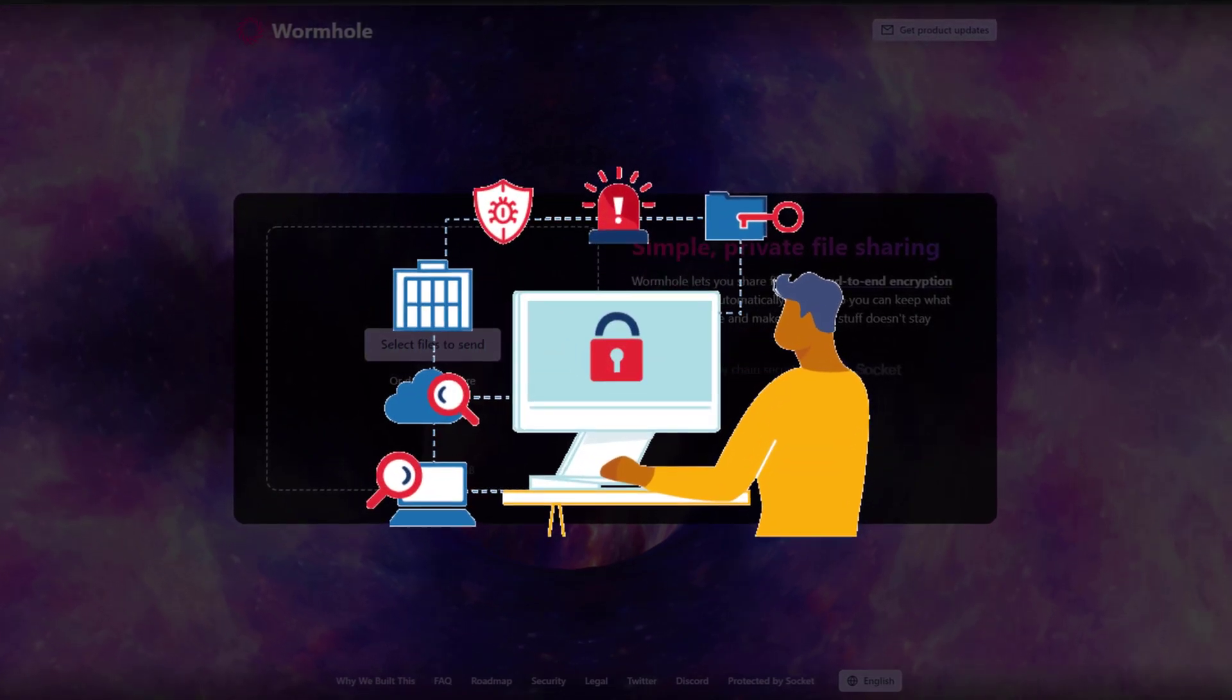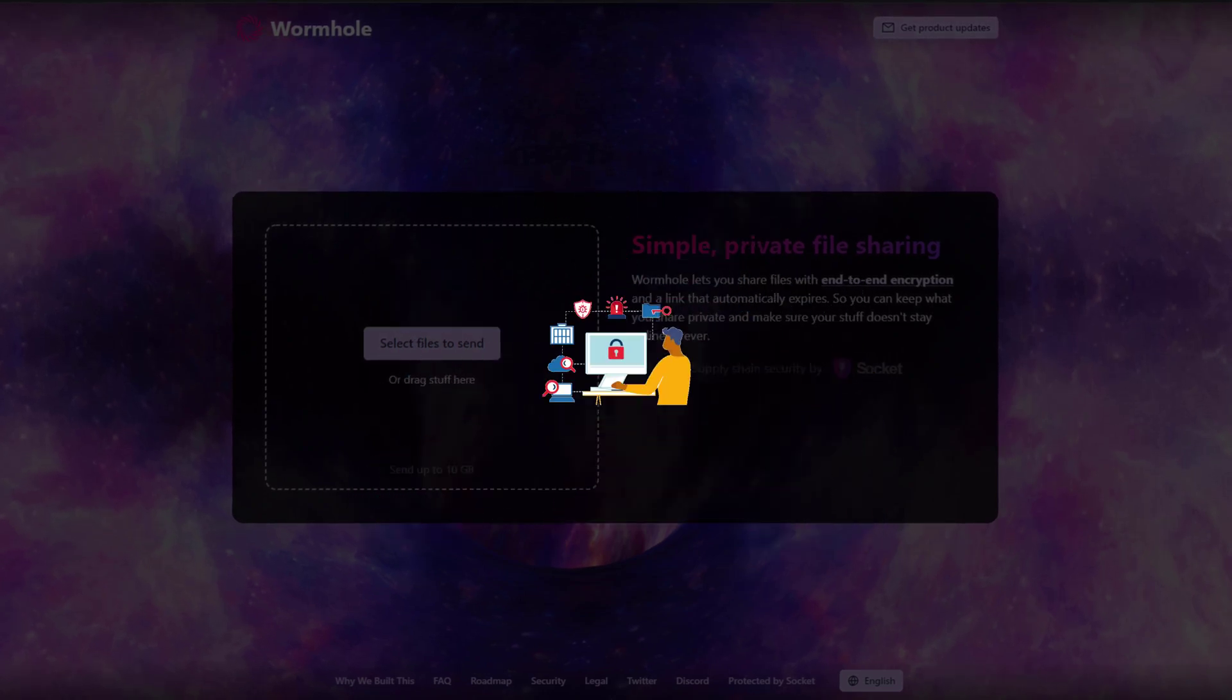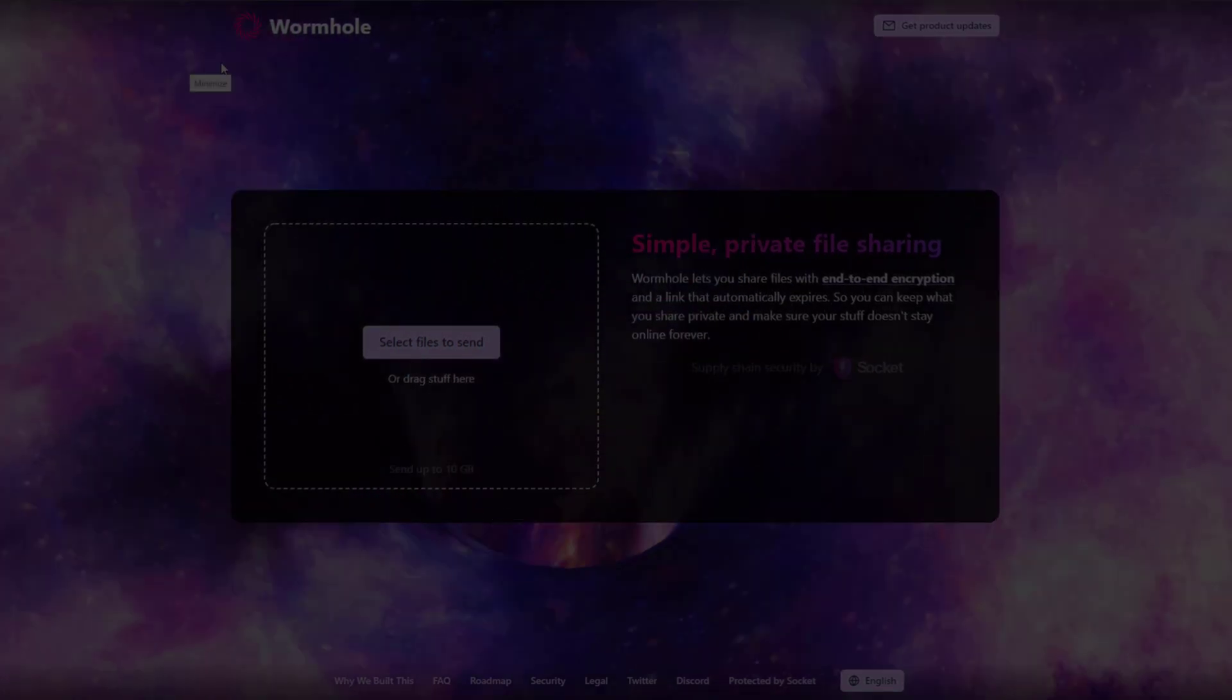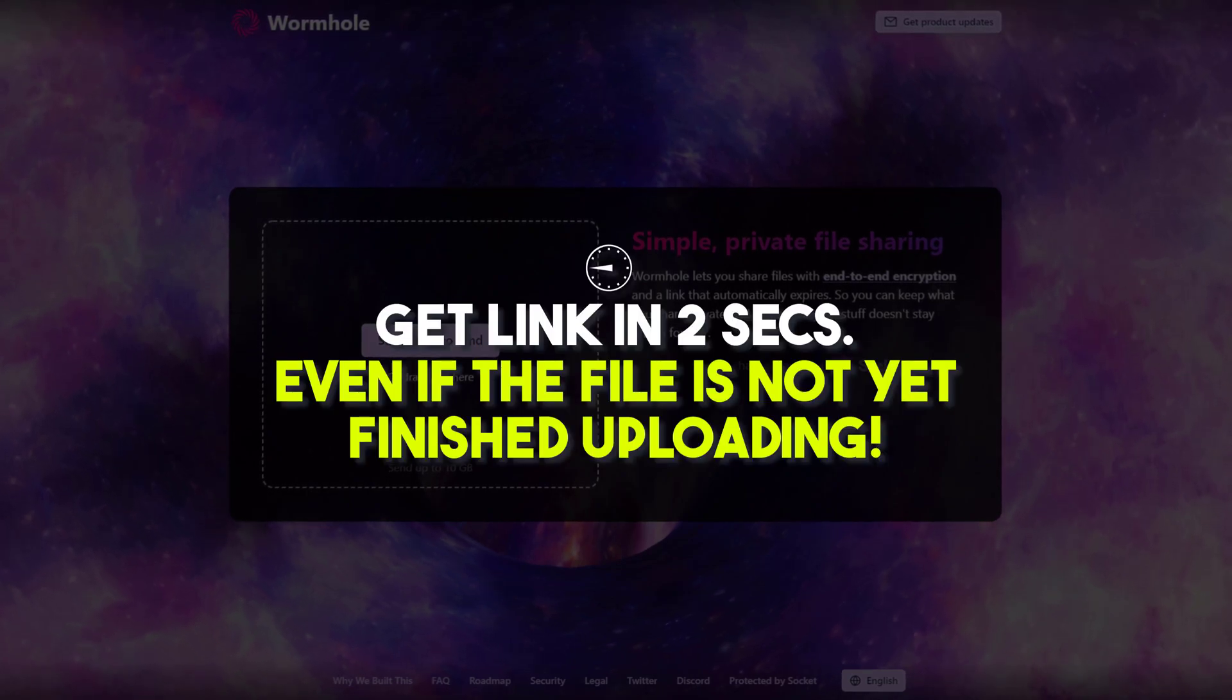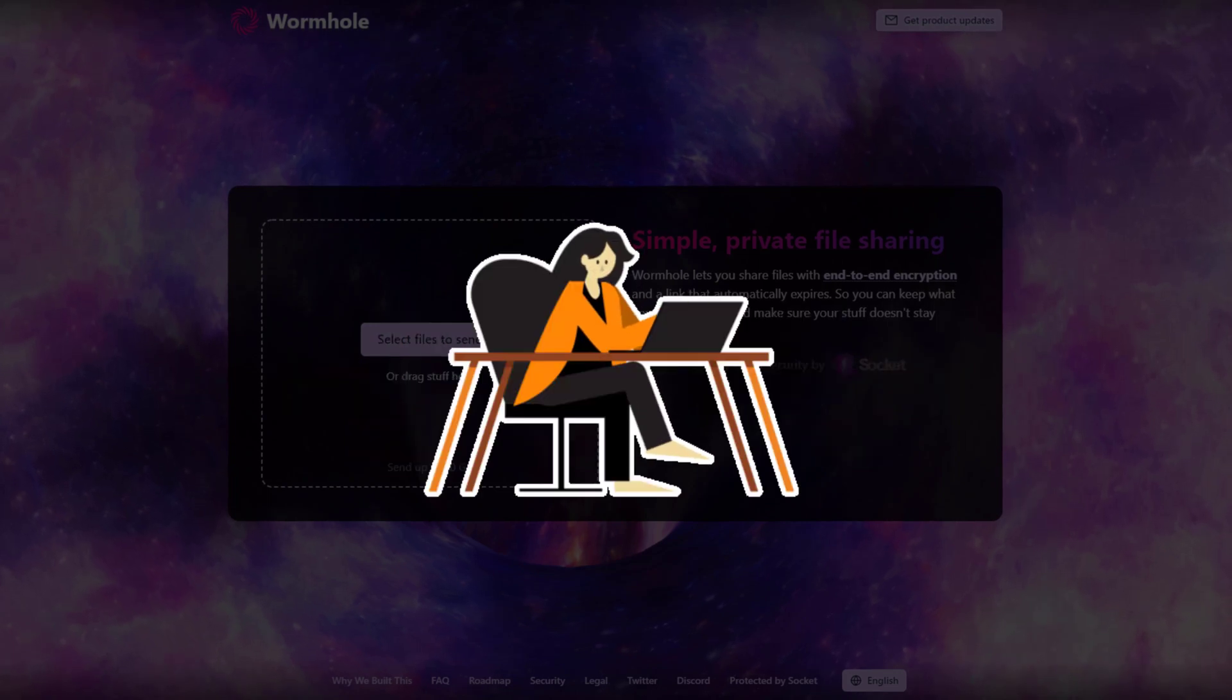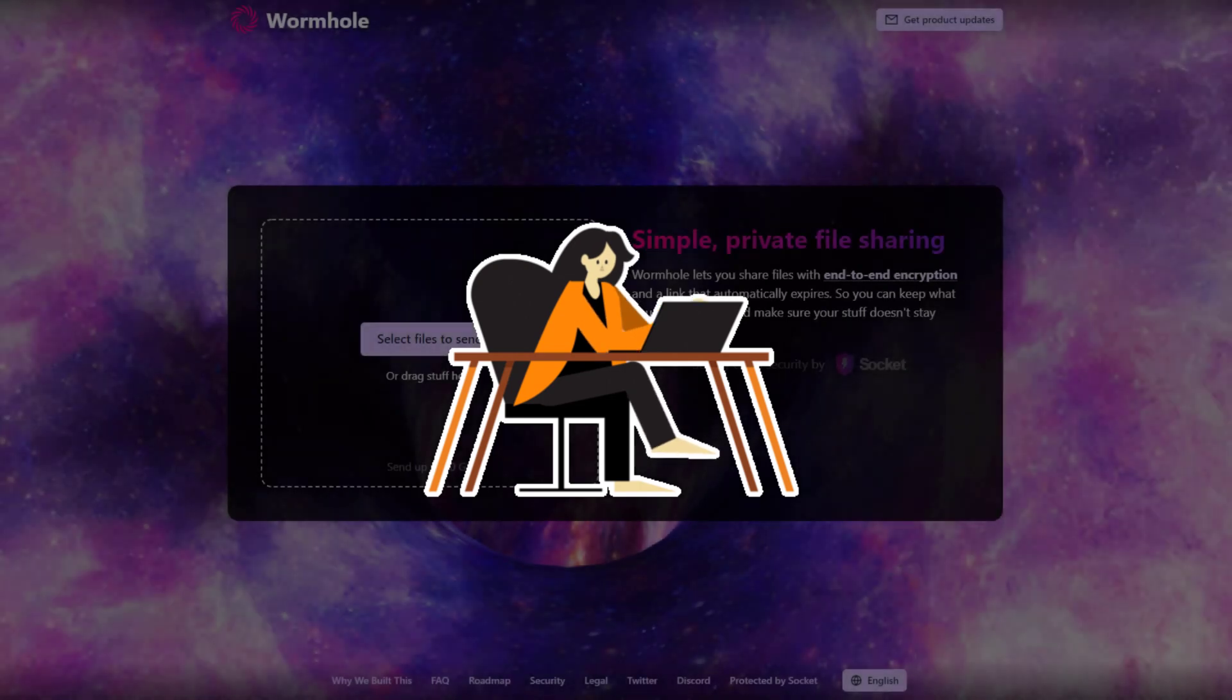With Wormhole, you are in control of who has access to your files. Because the number one goal of Wormhole is speed, you should be able to get a share link in less than two seconds, even if the file is not yet finished uploading. The best part about this app is that it only requires the absolute minimum number of clicks.